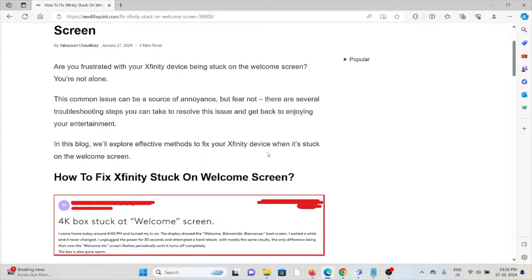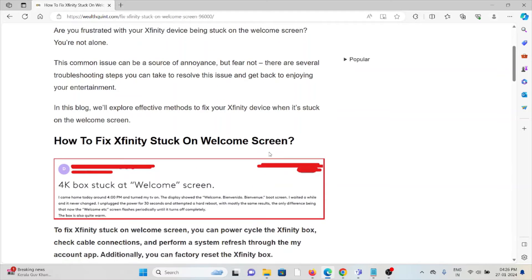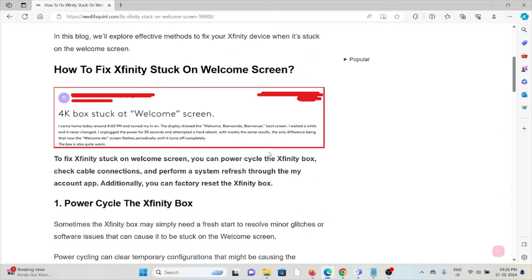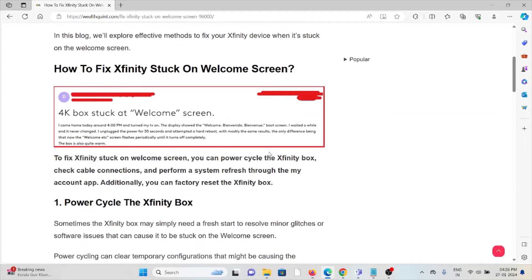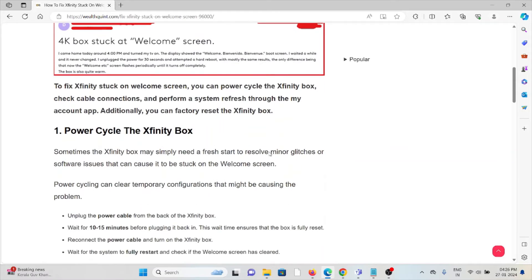This common issue can be a source of annoyance, but fear not. There are several troubleshooting steps you can take to resolve this issue and get back to enjoying your entertainment.